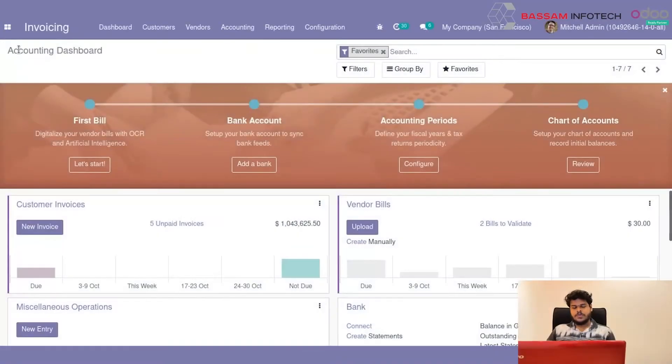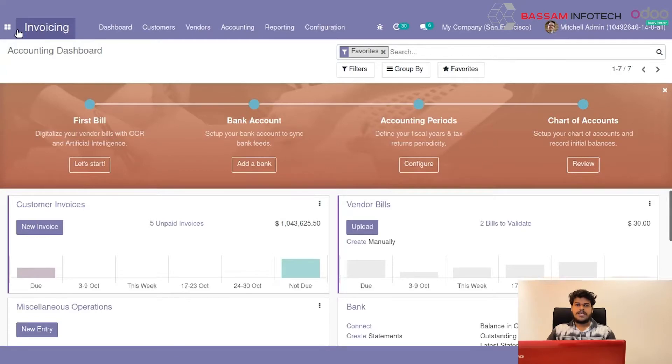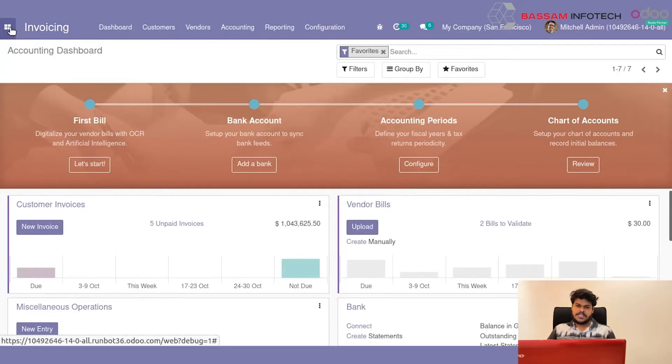First, we can go into creation of Chart of Accounts. Chart of Accounts is a list of records that are used to record the financial transactions of an organization.